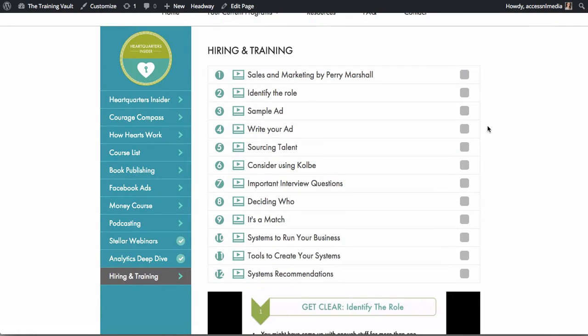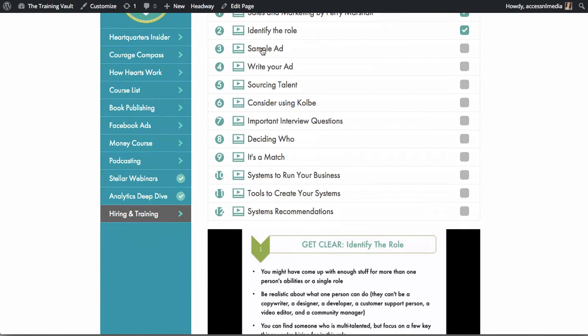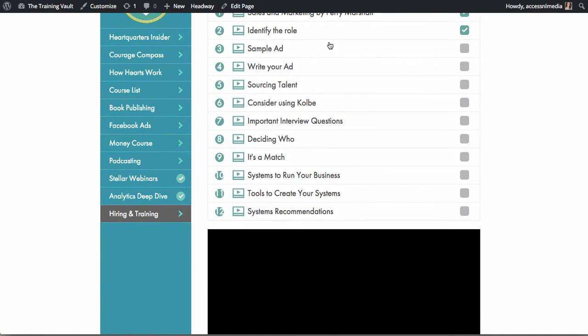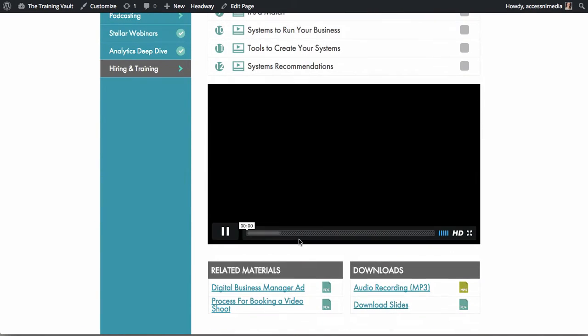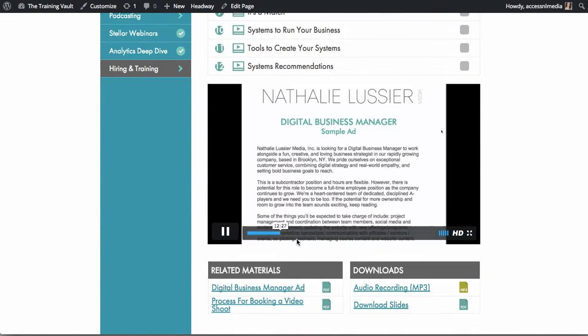With our progress tracking, people can check off different sections of a course. They can also use the handy video bookmarks to start playing videos exactly where they left off.